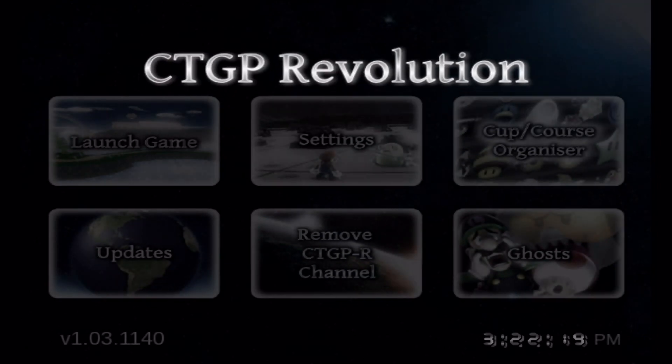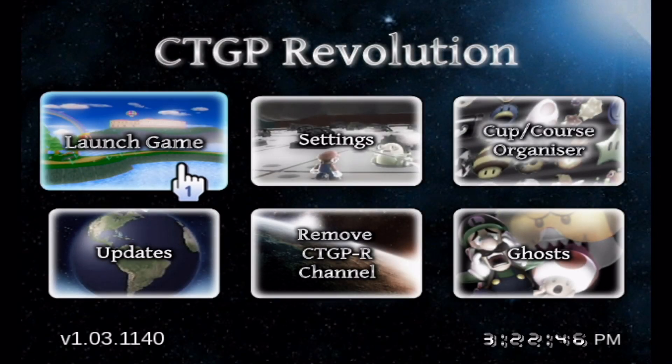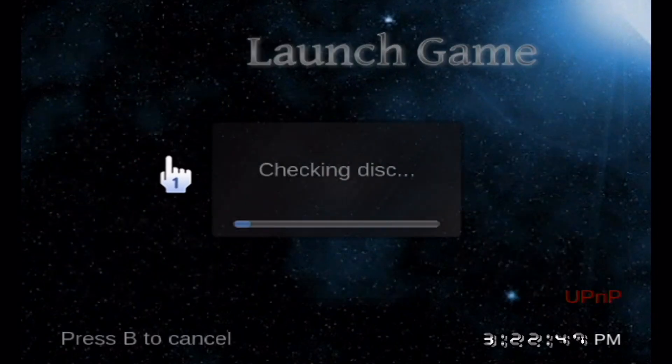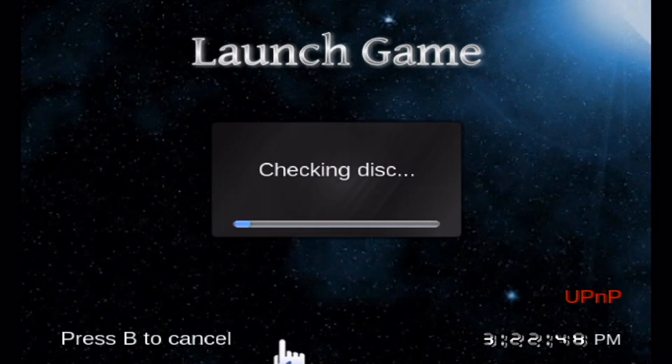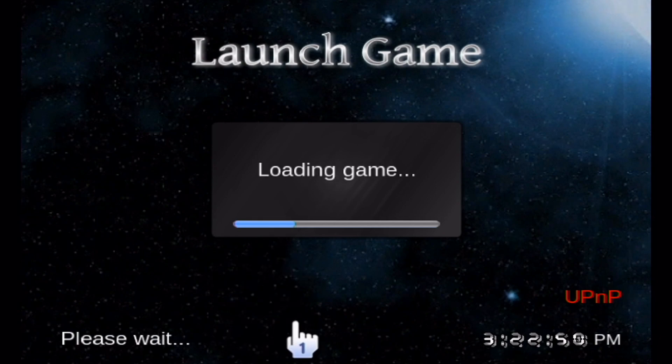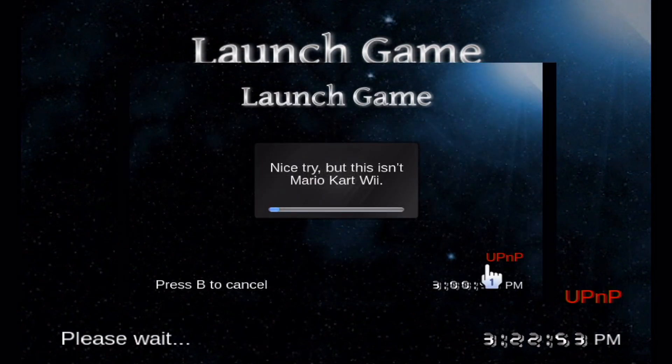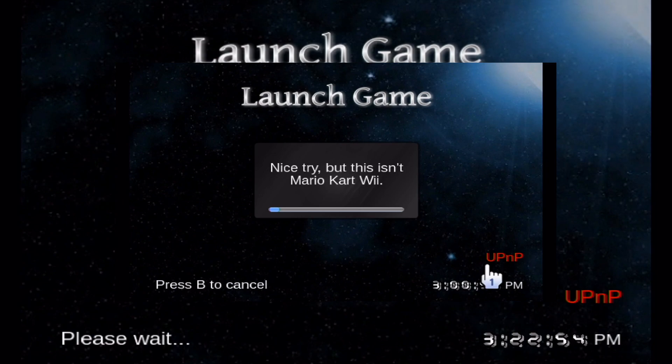I searched all over the internet and could not find a working version for Tiramisu. When I tried to create one myself, it would load into the app but because it was in virtual console mode, it wouldn't read the Mario Kart Wii disc that you need for CTGP.